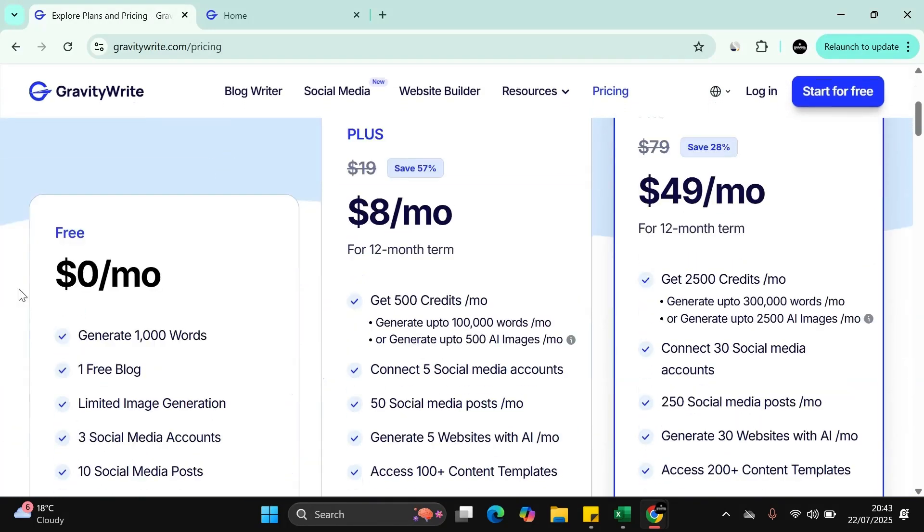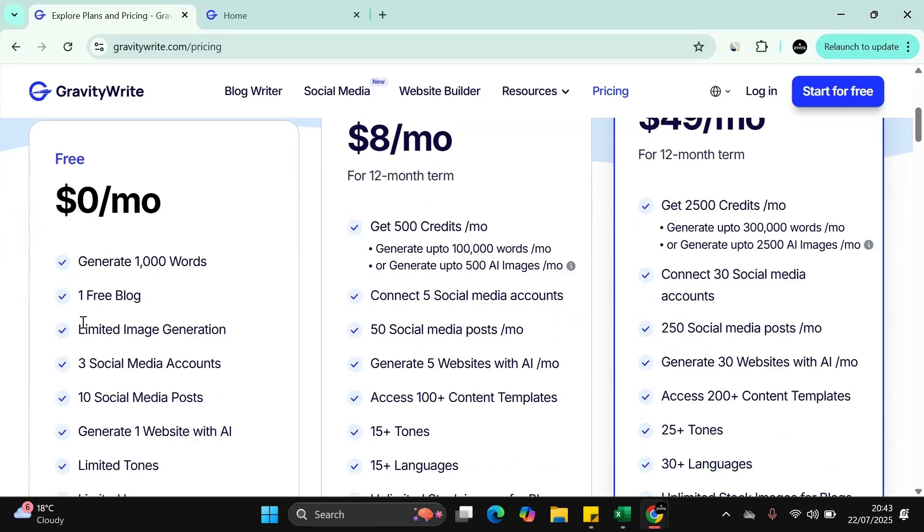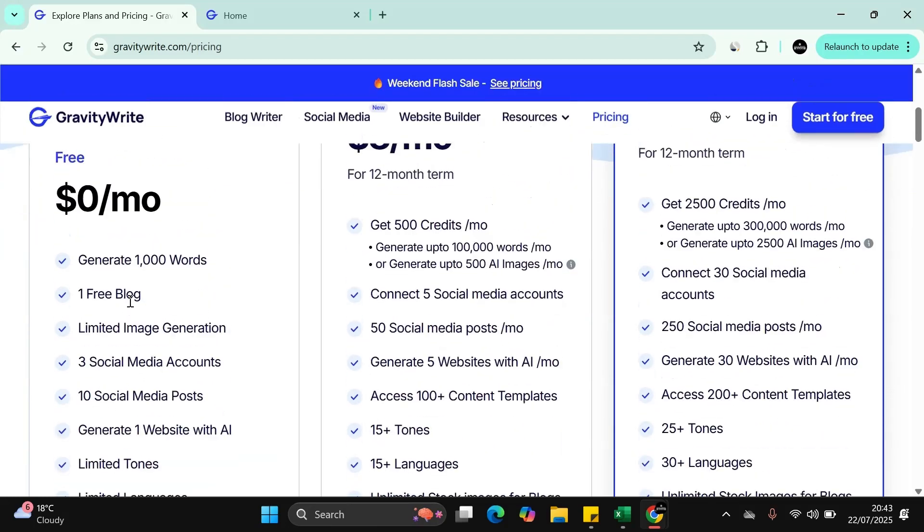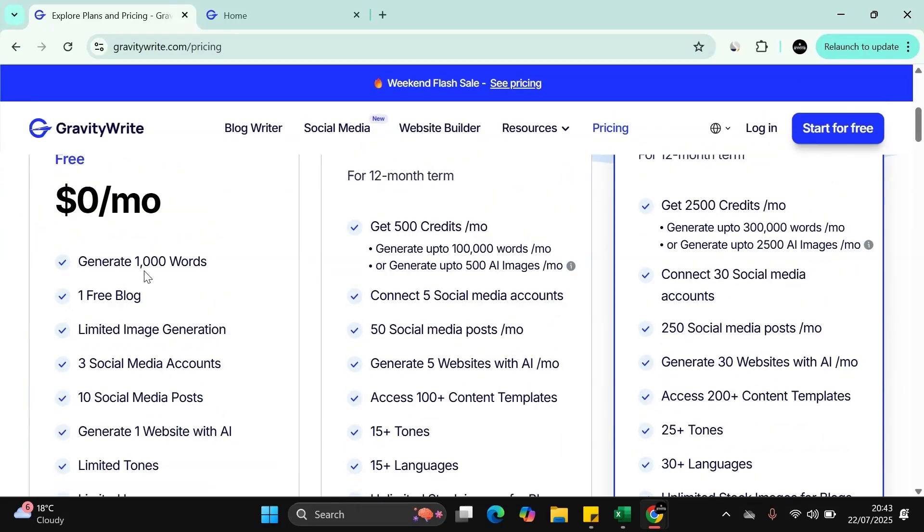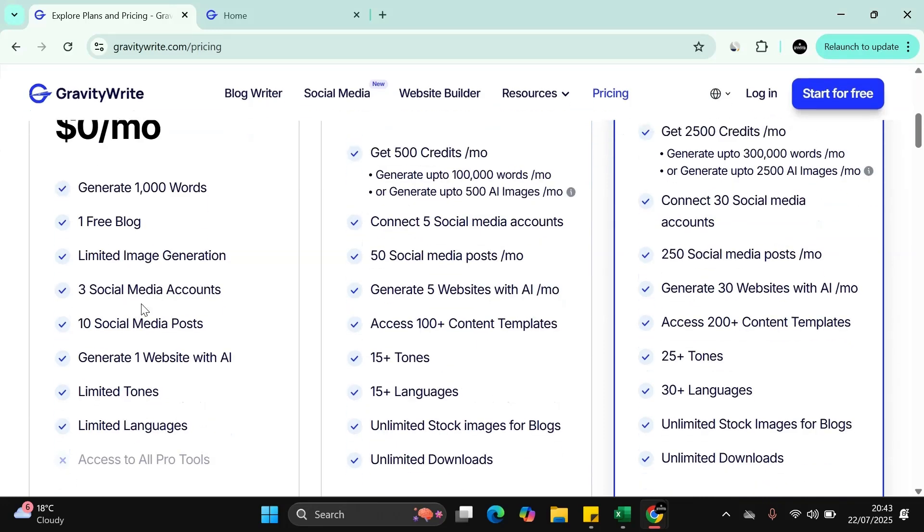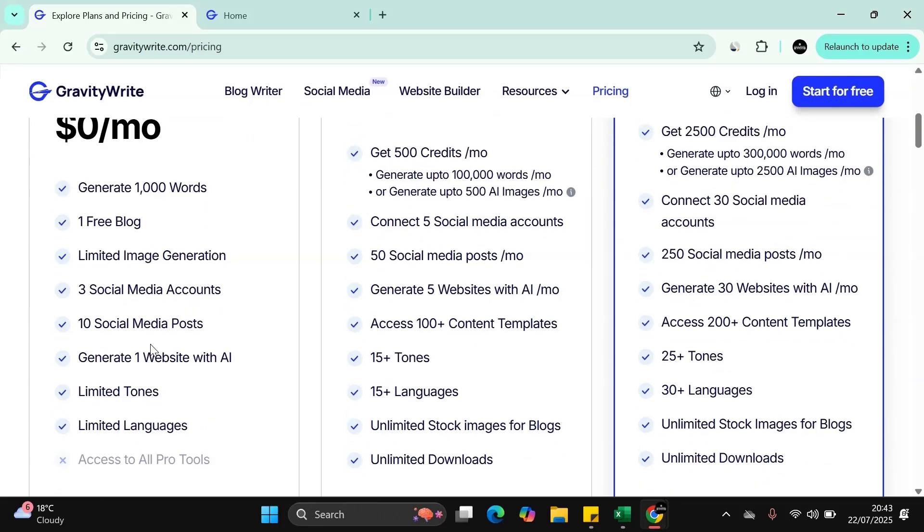You've got three models. You've got the model where you can test drive the tool itself. This gives you a thousand words generated, one free blog, limited image generation, up to three social media accounts that you can connect to it, and you can create 10 social media posts.